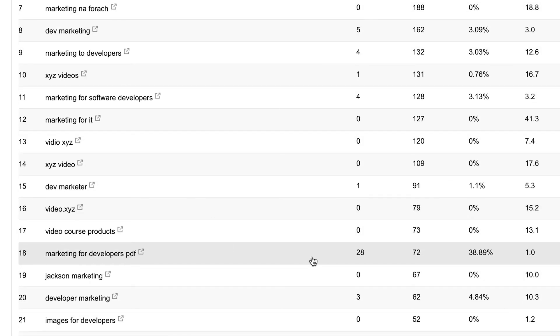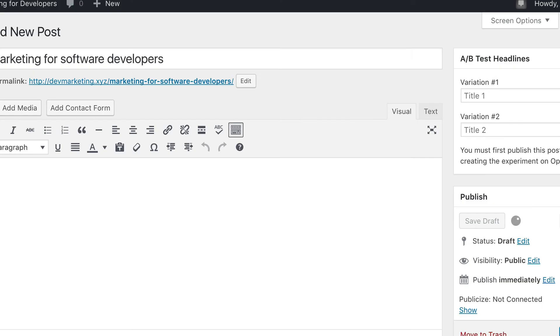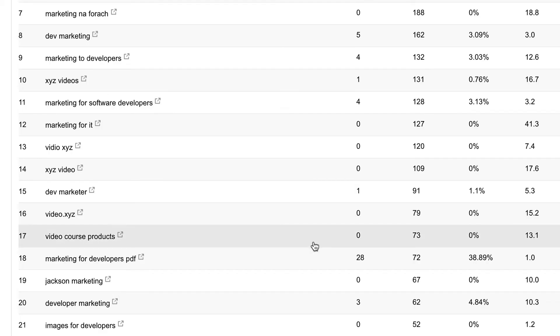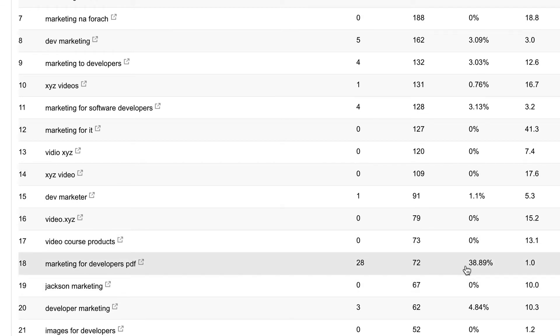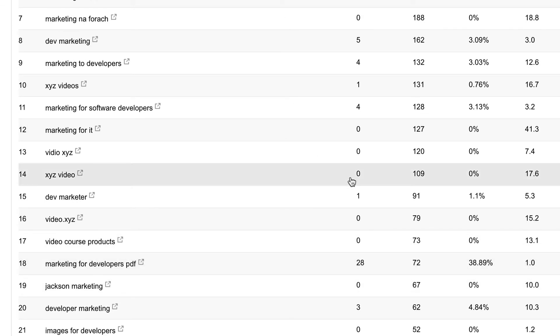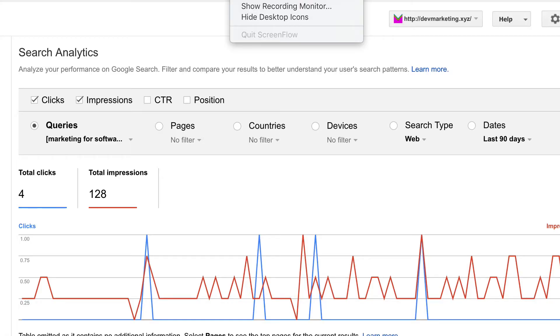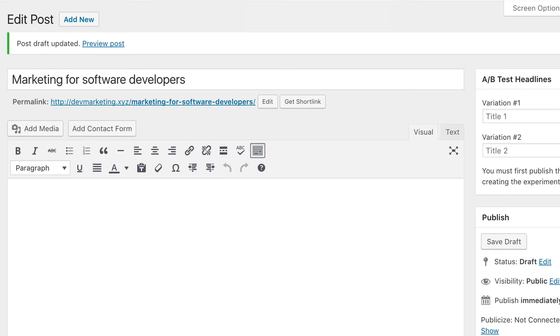Here's another interesting one: marketing for developers PDF, getting about 72 impressions but look at that, lots of click-throughs. So that's another one I will likely highlight in my content. I'll have a post called marketing for developers PDF download, something like that. All right, so I'm going to go write a blog post right now using these keywords, and then I'm going to show you what I do after I write a blog post so that Google starts ranking those keywords right away.